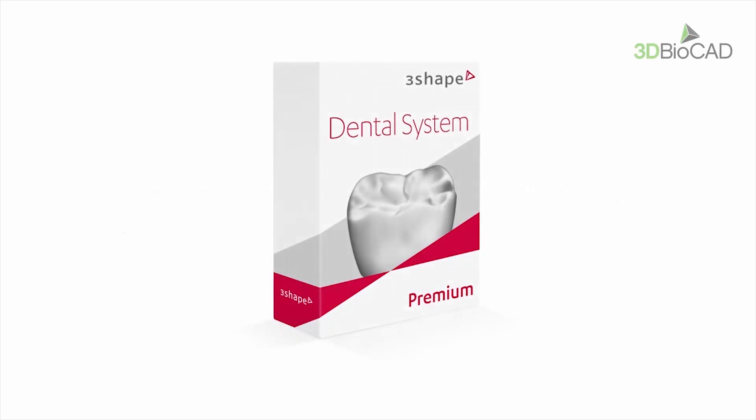While watching this video you will learn how to update and auto update the dental system software. We distinguish two types of updating of the dental system to a newer version.